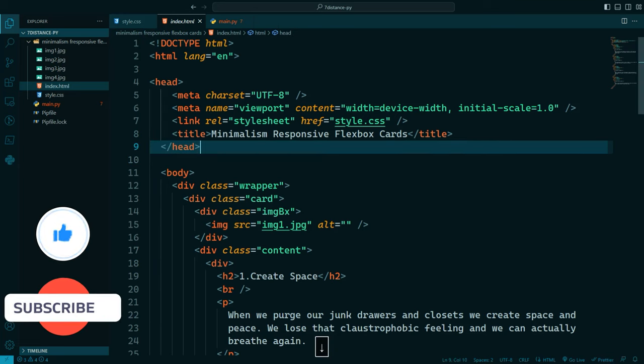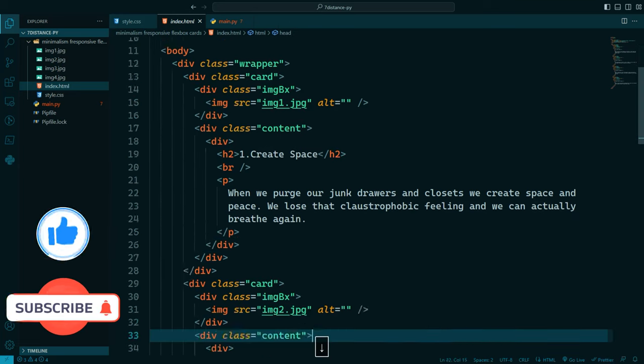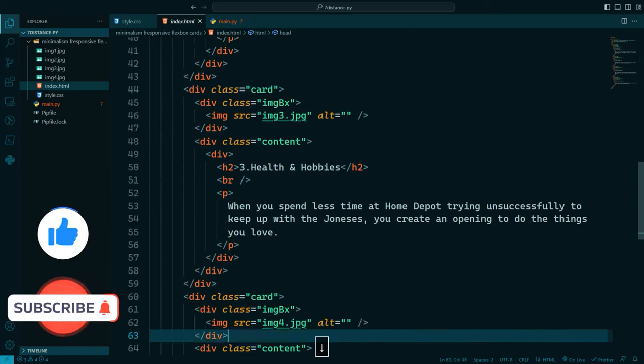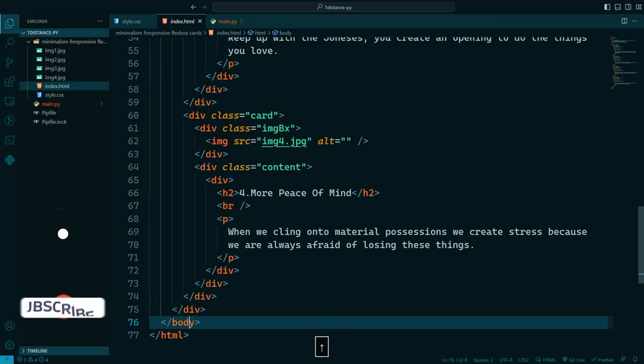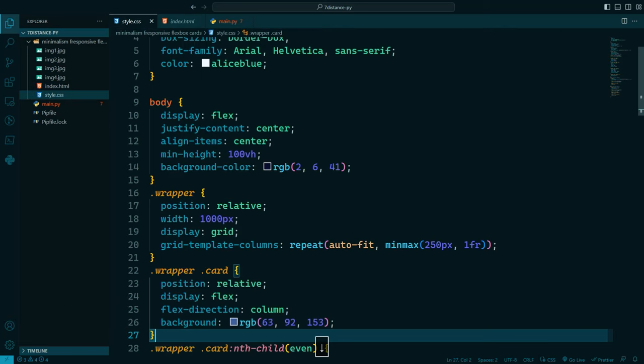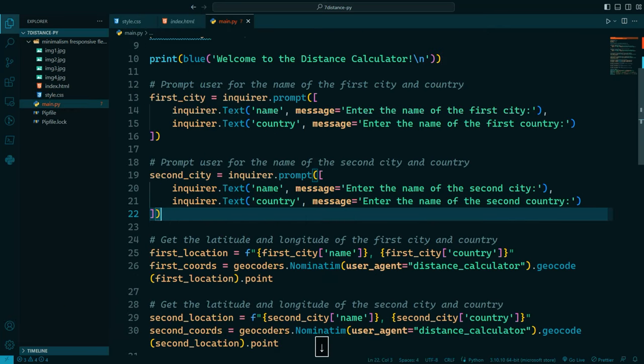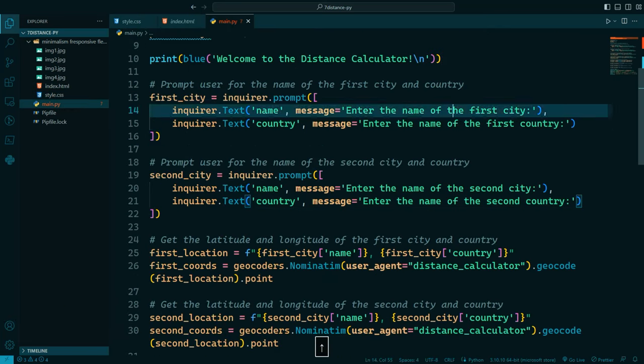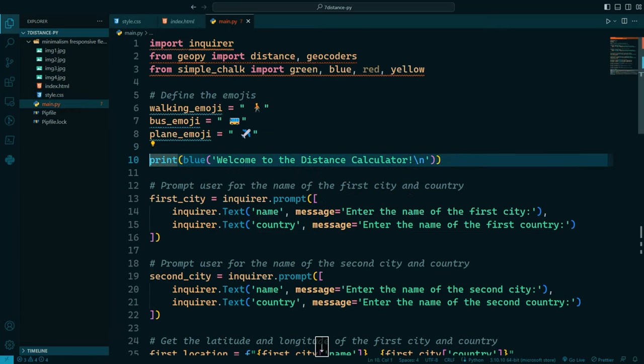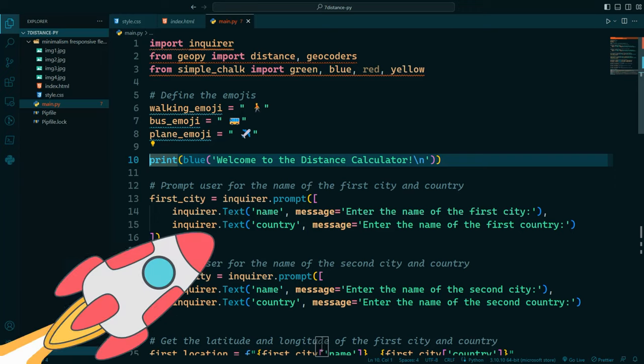So as you can see this is a simple index.html, that's a style.css, that's main.py file. Everything will work the same on the three files.